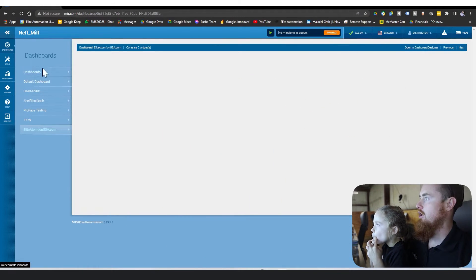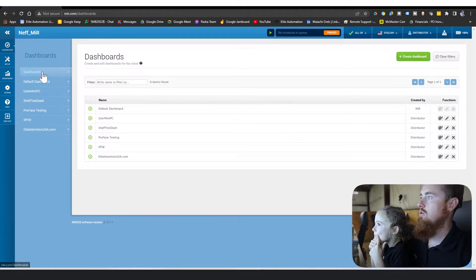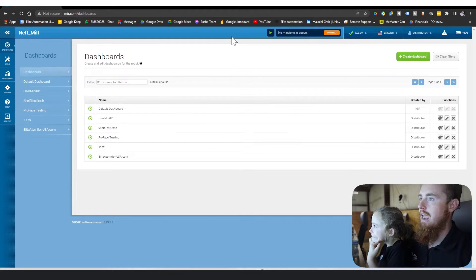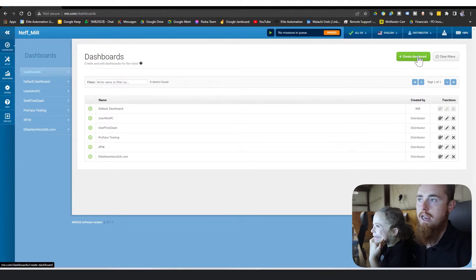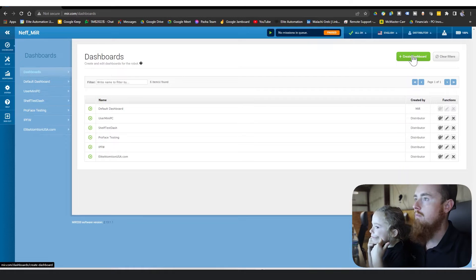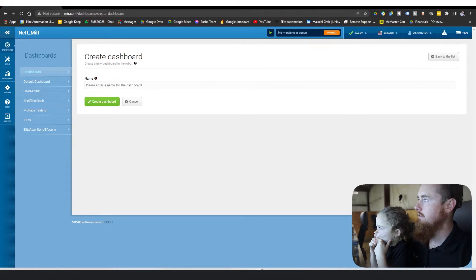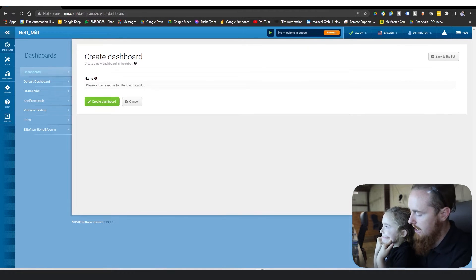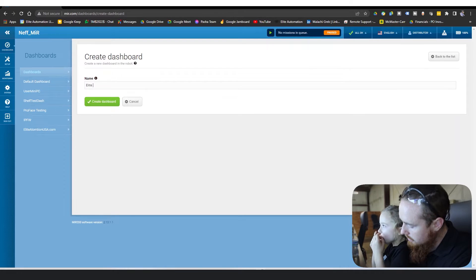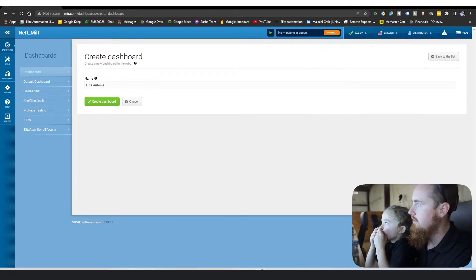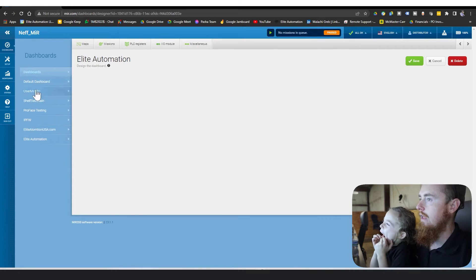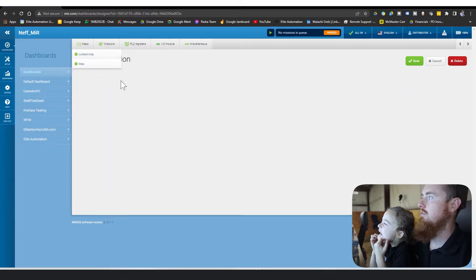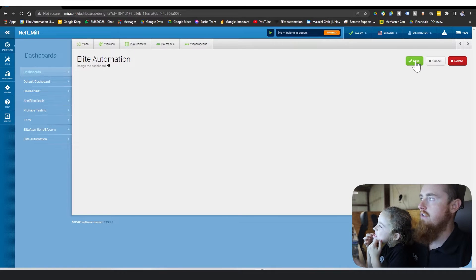So what we're going to do is we're going to go to dashboards. After we go to dashboards, we're going to create a dashboard right here. We're going to click into that, and then we're going to name this dashboard. We're going to call it Elite Automation. We're going to save it.